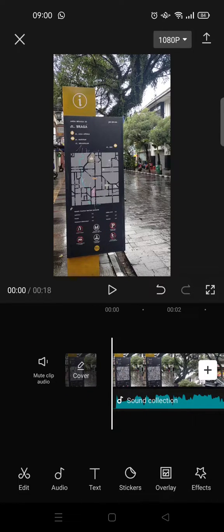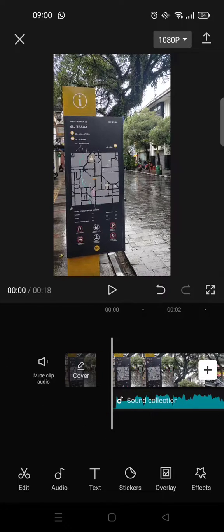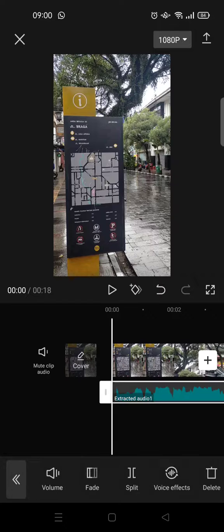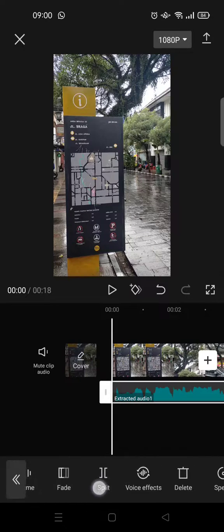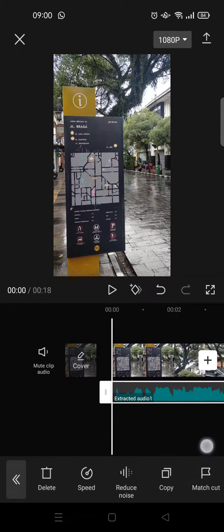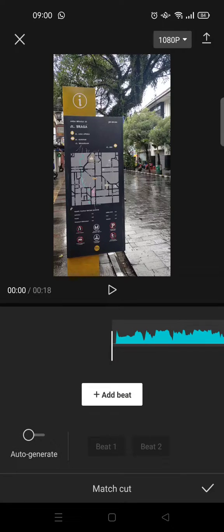the beat. So instead of doing it manually, you can just do it automatically like this. First, you need to select the audio file and then at the bottom find the Match Cut options. Click on that option.